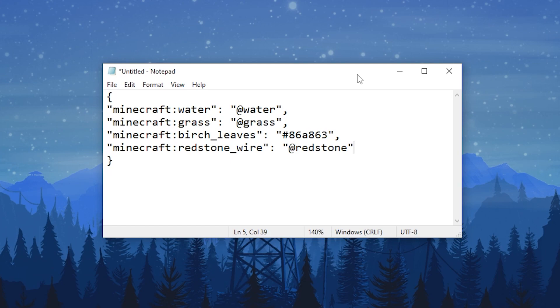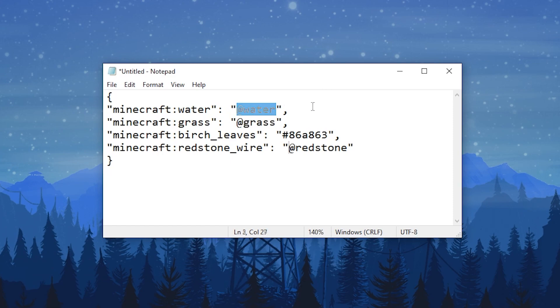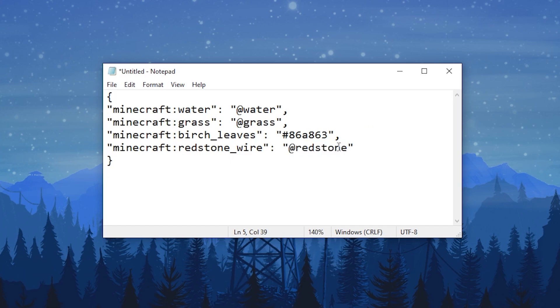Possible values are foliage, grass, or water to use the foliage, grass, or watercolor of the biome to color the block. Redstone is used for the power level of the block, so it is used for redstone blocks. And you can use static color using a CSS-style colored hex like the example shown here.